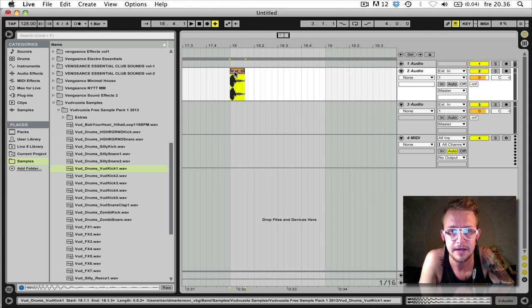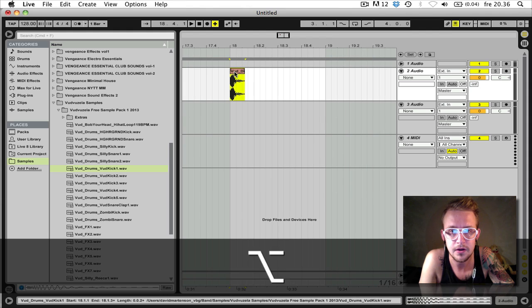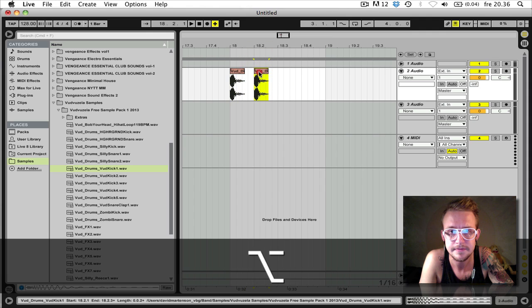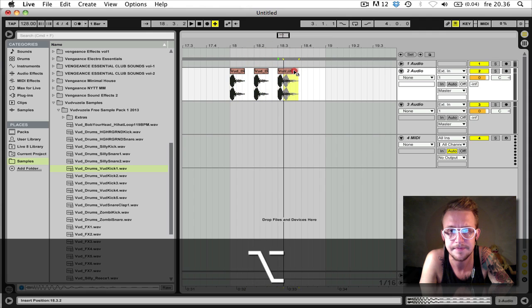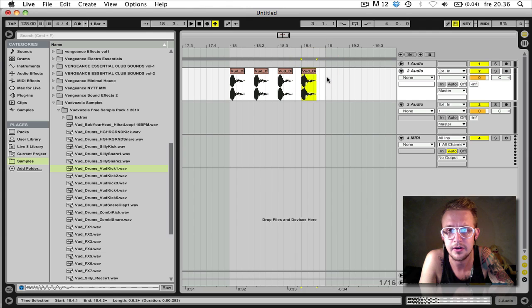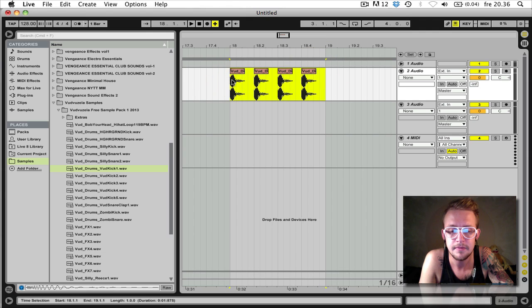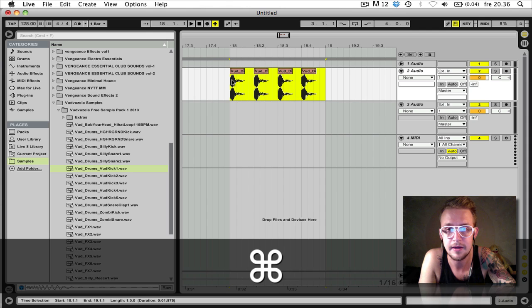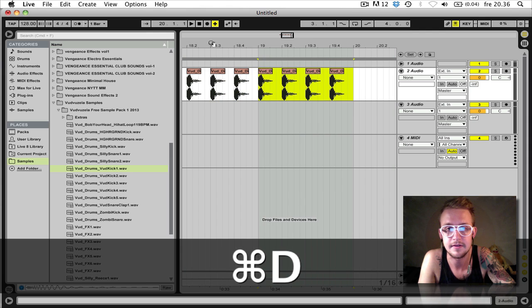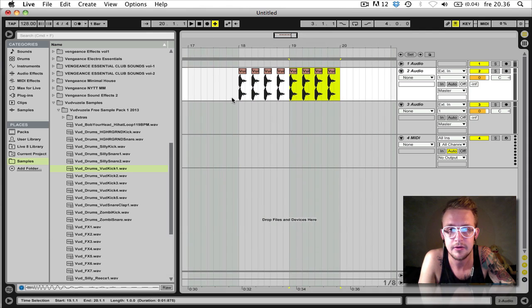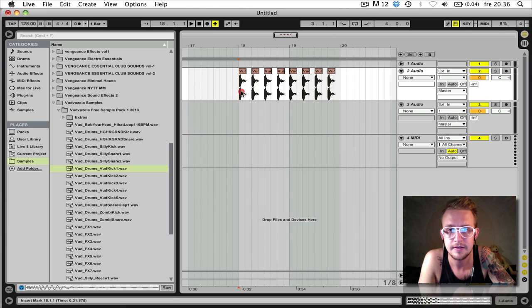To duplicate a sample hold Alt and just click the sample and drag it along like this. Or you can also select all of them and press Command D like this. Now we have a few kicks here.